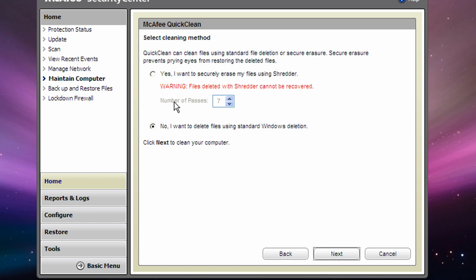Select the way you want McAfee to delete the files. Either using the Secure method, using File Shredder, or just using Windows Deletion method. Once you've done that, click Next.